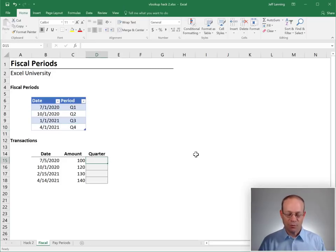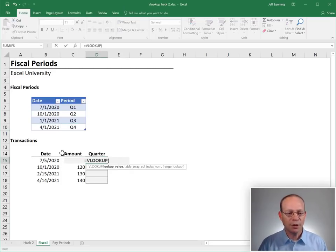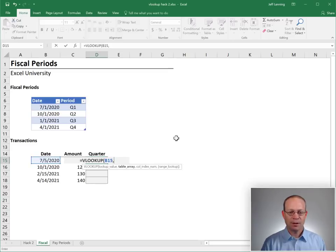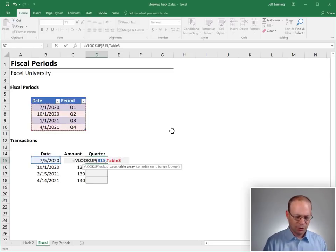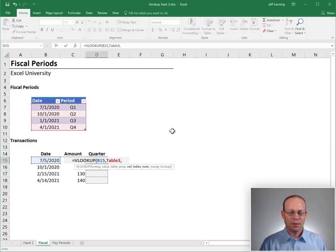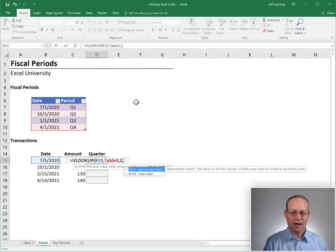So let's see if it works. Equals VLOOKUP. We want to go find this date, comma, in this range, comma, return the value from the 1, 2, that's the second column.